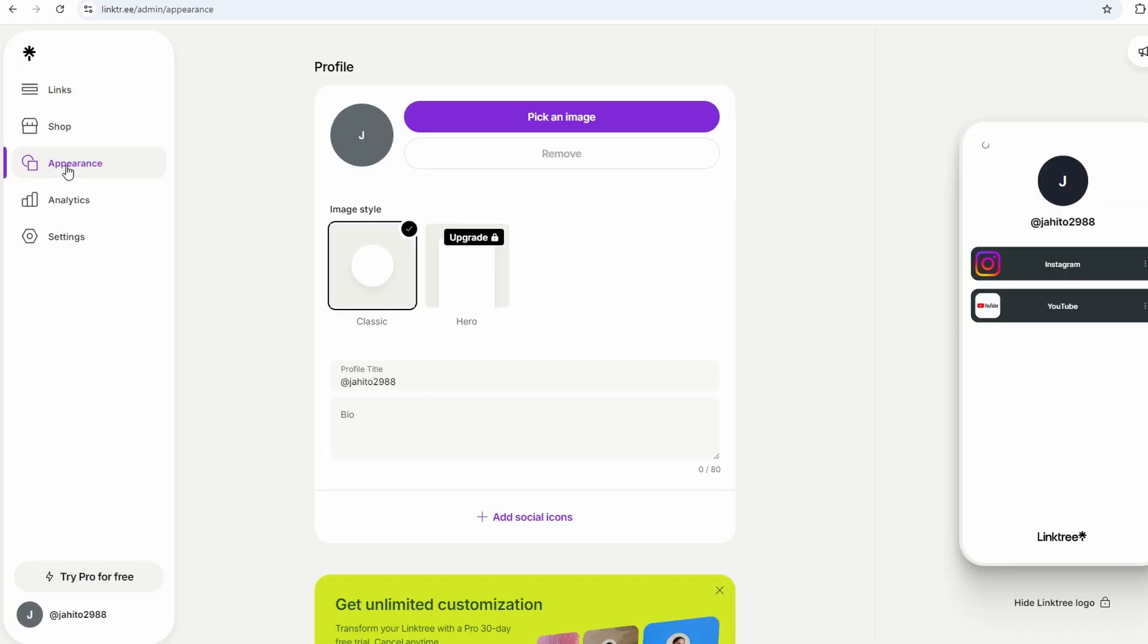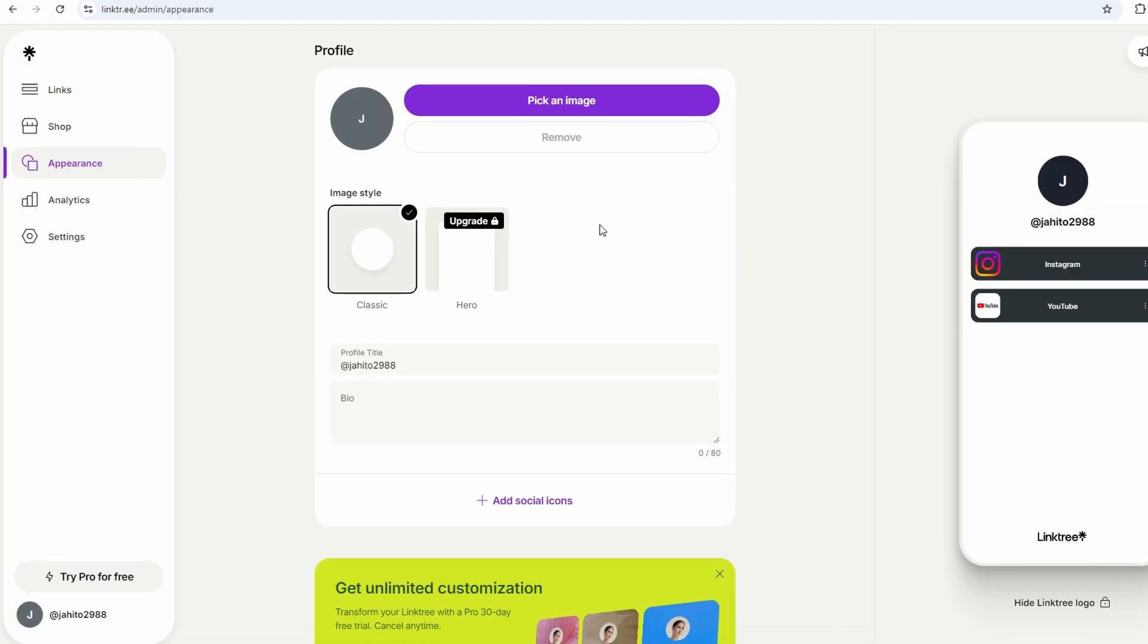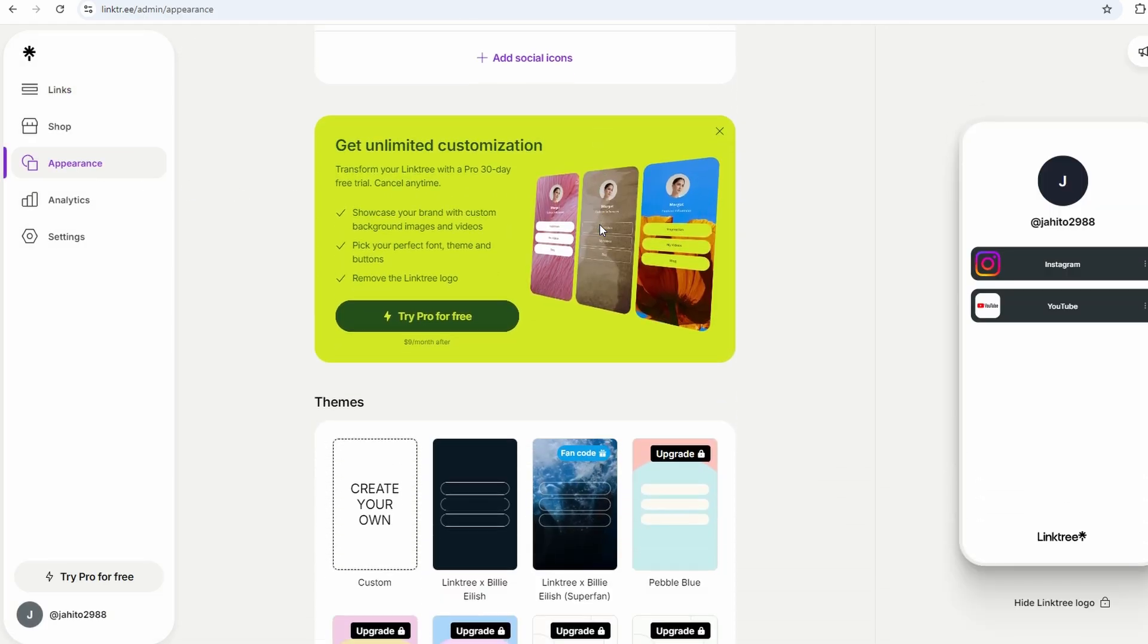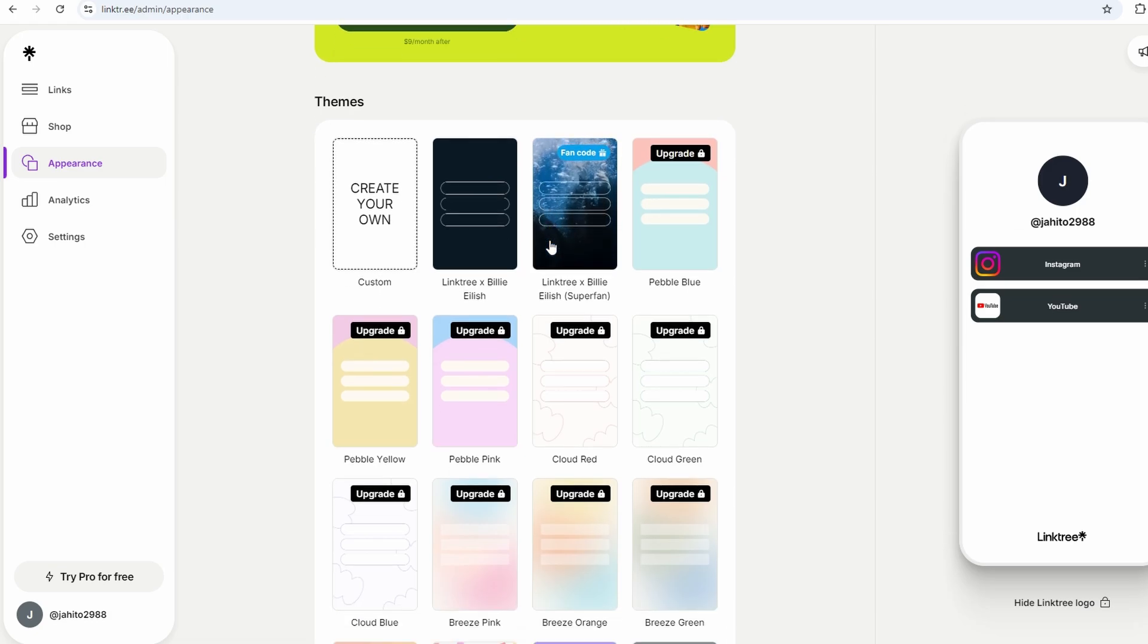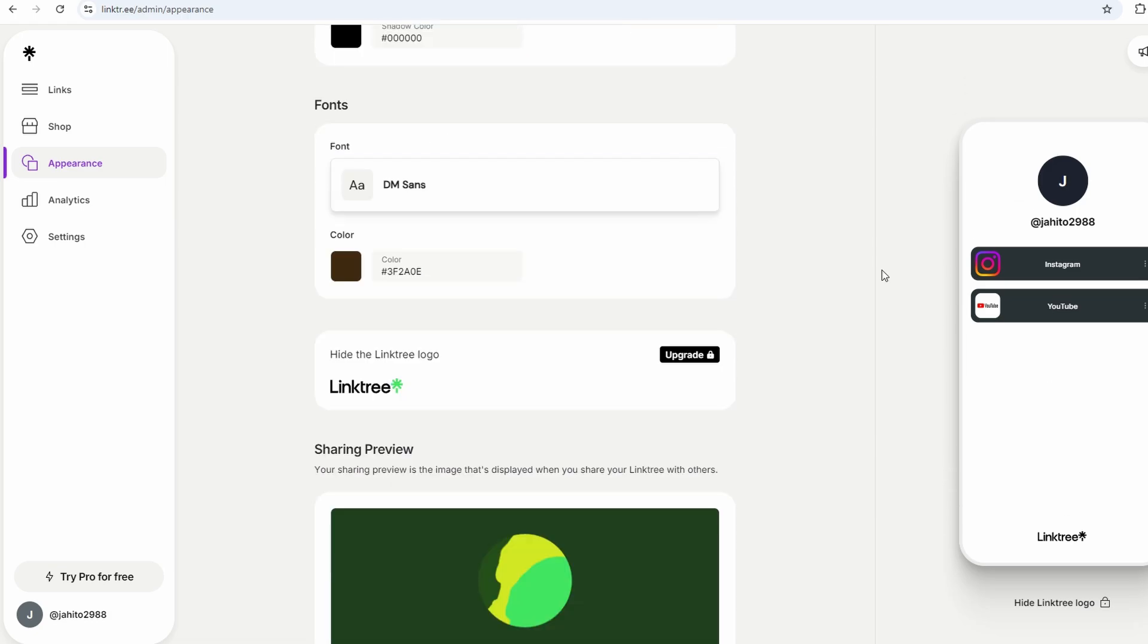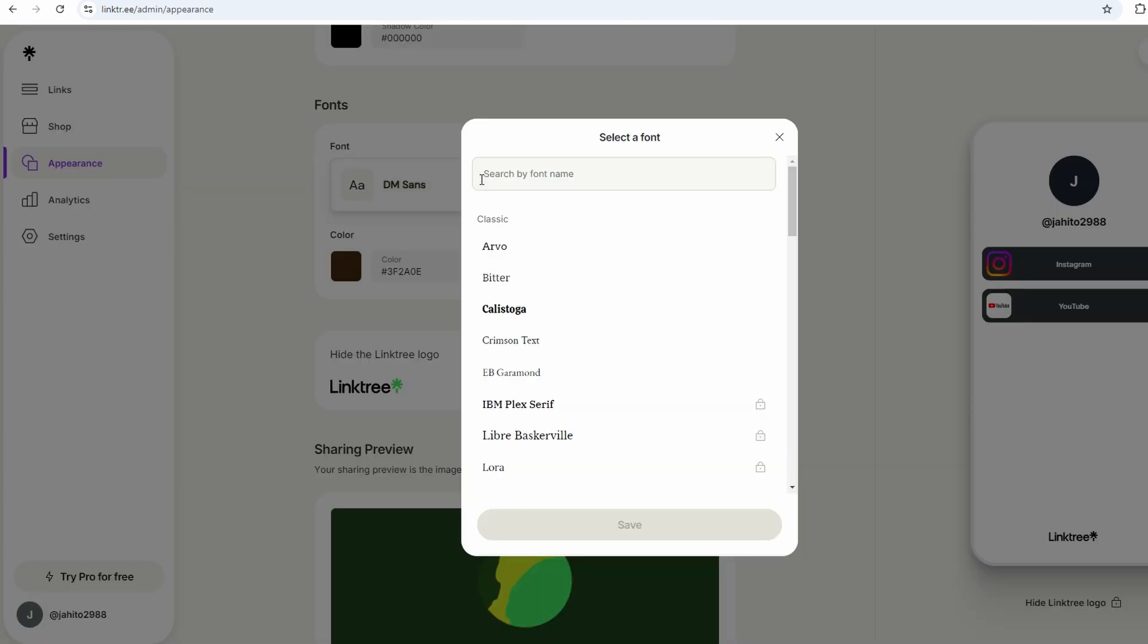You can always come back later to explore the more advanced features if you need them. And trust me, once you start using it, you'll wonder how you ever managed without it.